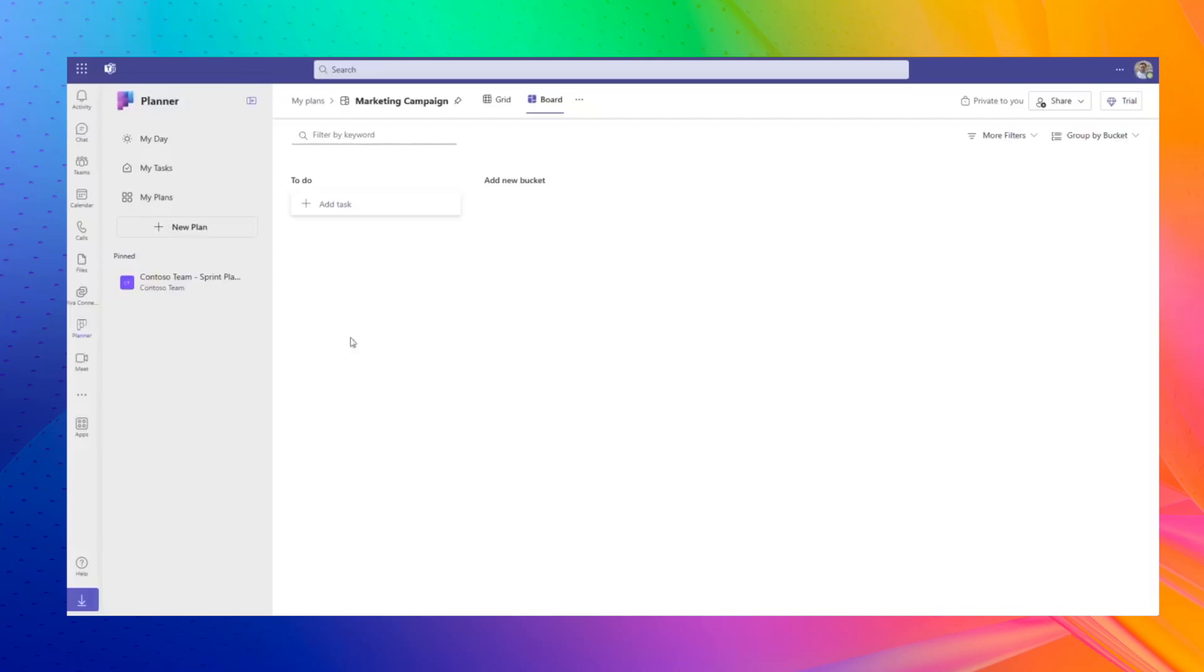The new Microsoft Planner set to release this year will transform your planning experience. Get ready to embrace these changes and make the most of new features. Let's dive into what's coming.